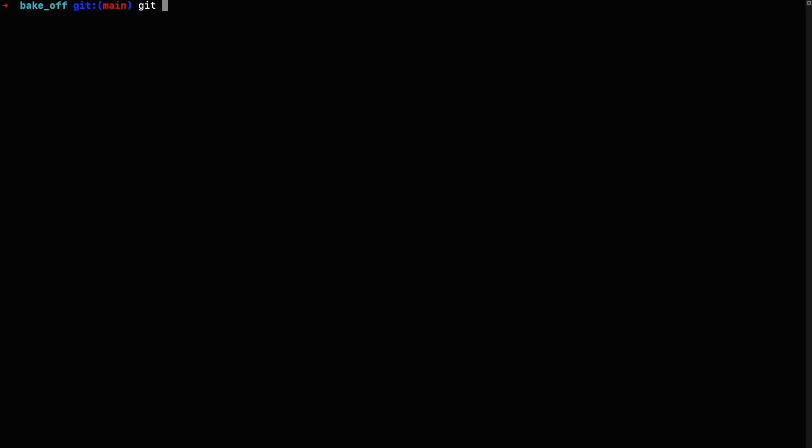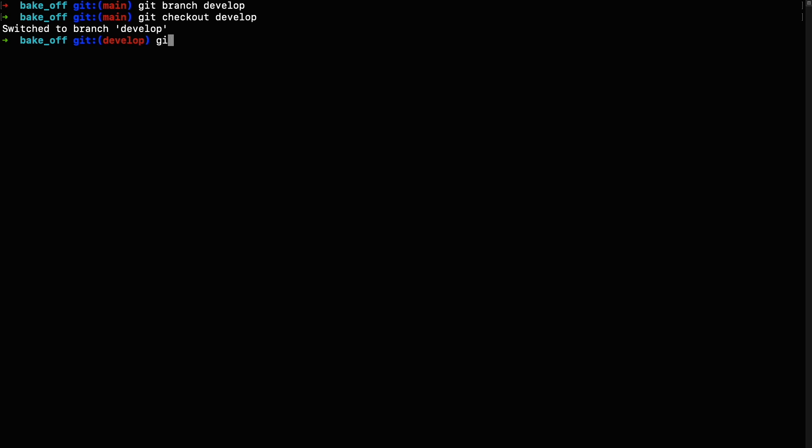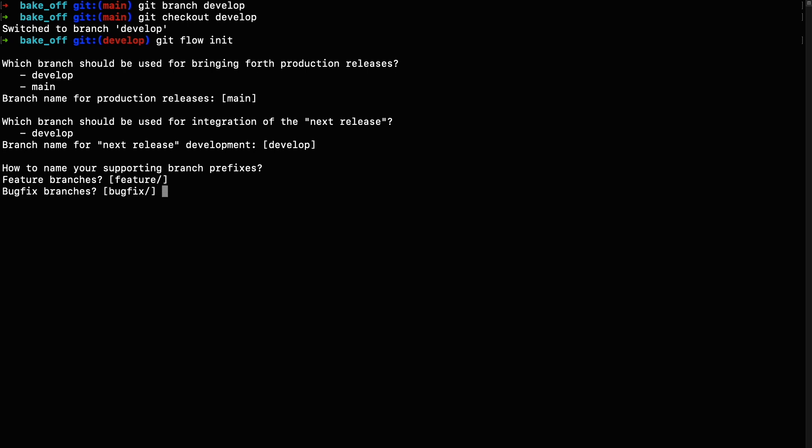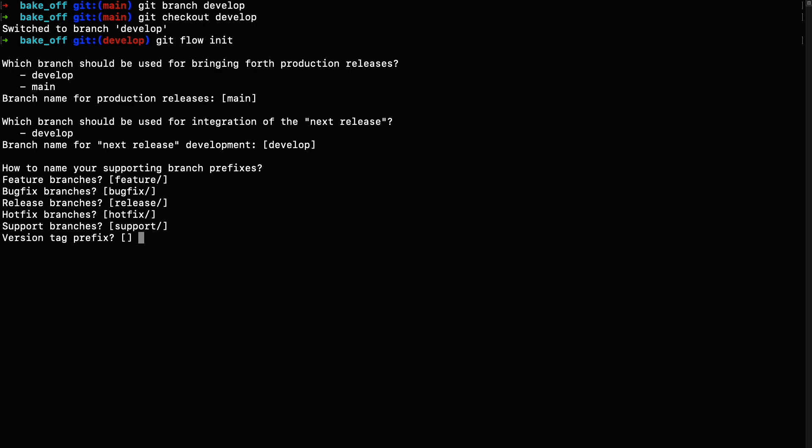Now, if you want to use it, make sure that in your repository there are two main branches called main and develop. We already have the main branch because it was created when we first initialized the repository, so now we only have to create the develop branch. Once we have both branches, we can run git flow init in the terminal below, as you can see on the screen. The next step is to simply hit enter on all the commands because it simply asks you which branches to use and how to name them. If you want to name them in any other way, make sure to type it in.